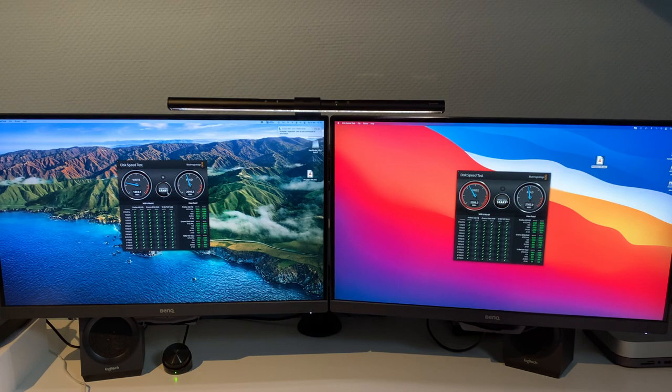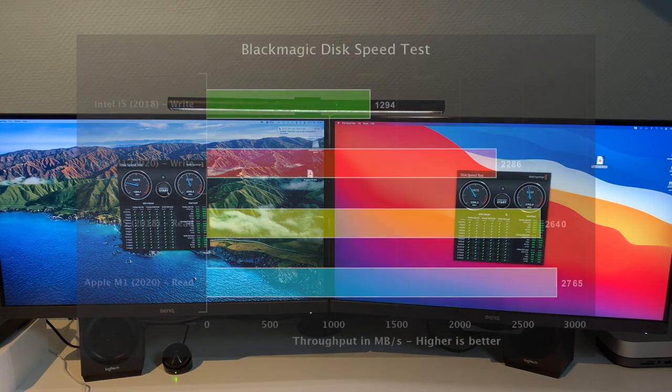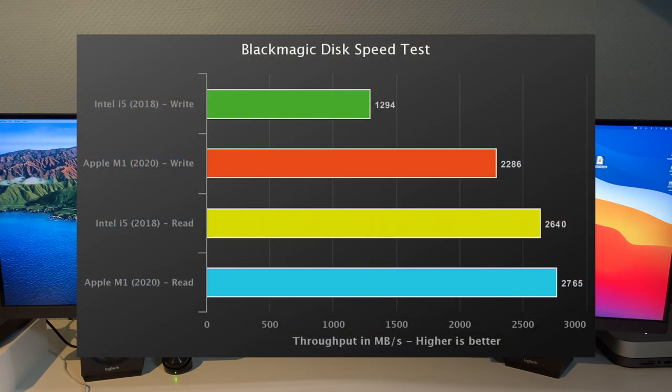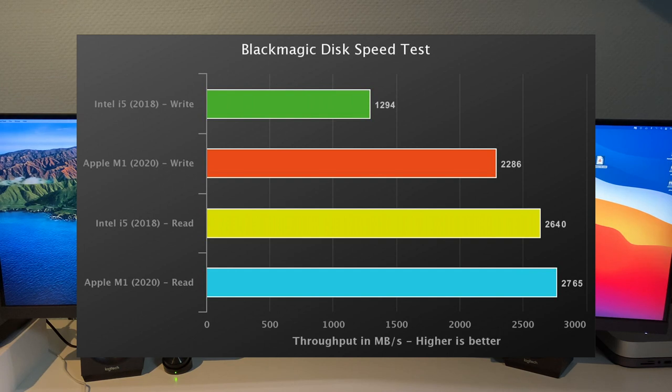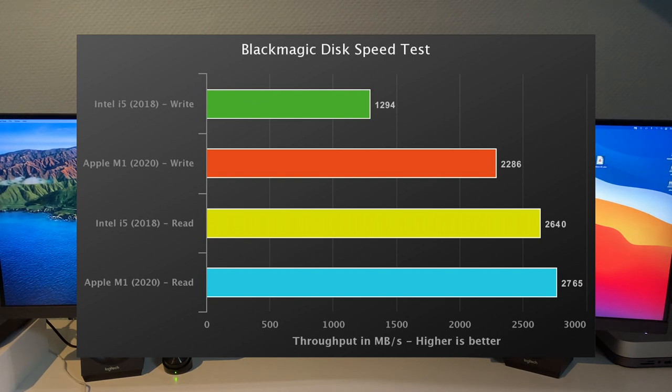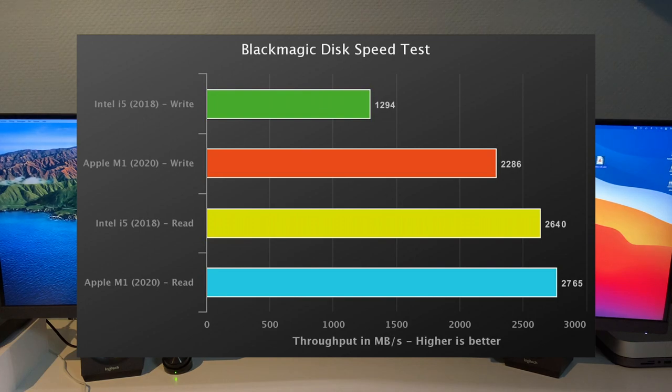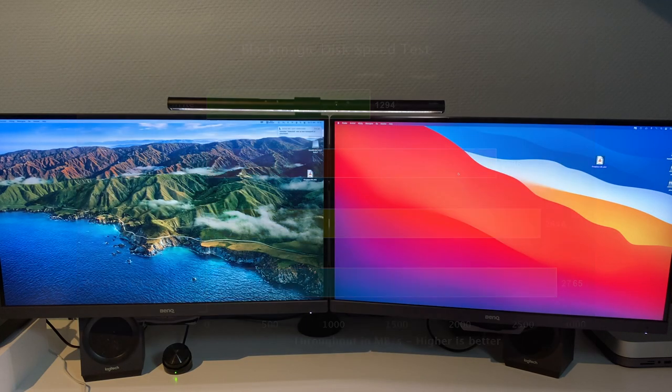Alright, we'll stop them right there. As you can see, the Apple Silicon Mac Mini does almost double in terms of writes, and reads are about the same, ever so slightly improved. So that concludes the Blackmagic Disk Speed Test.